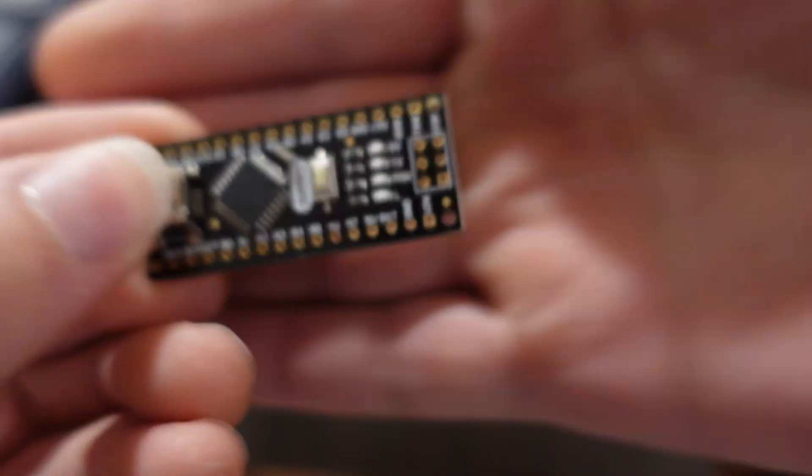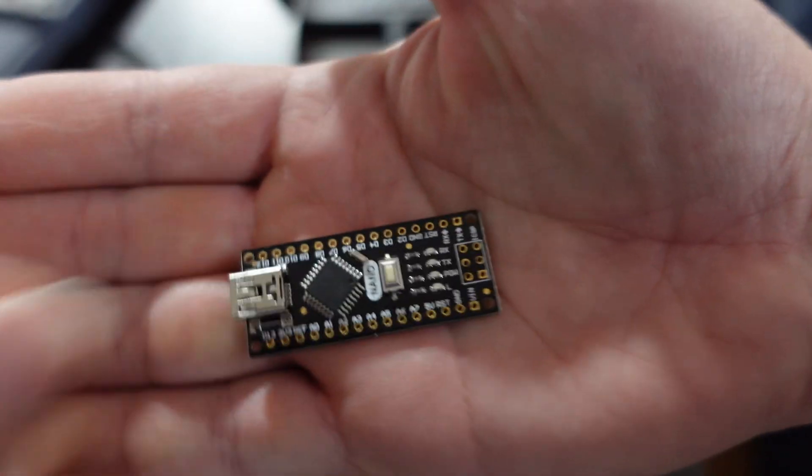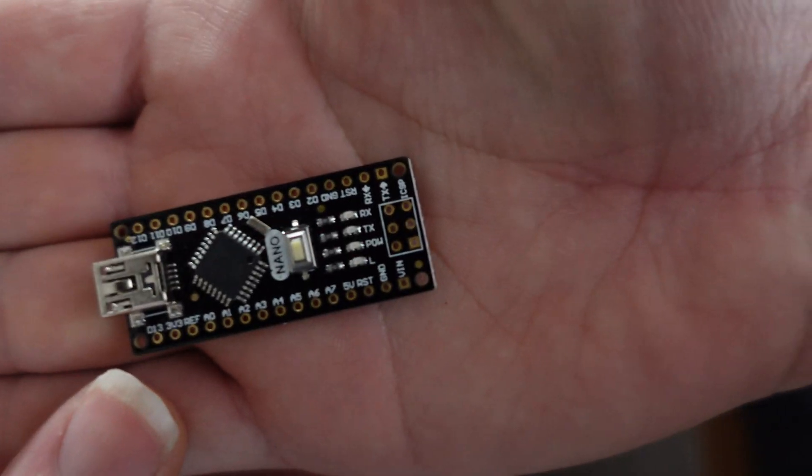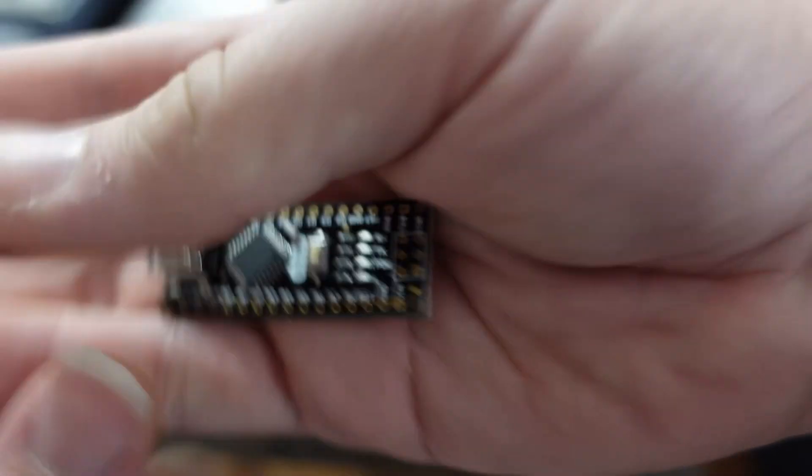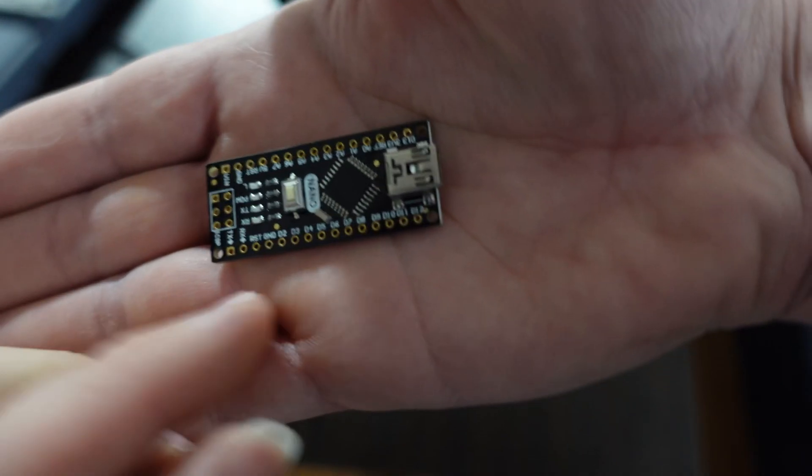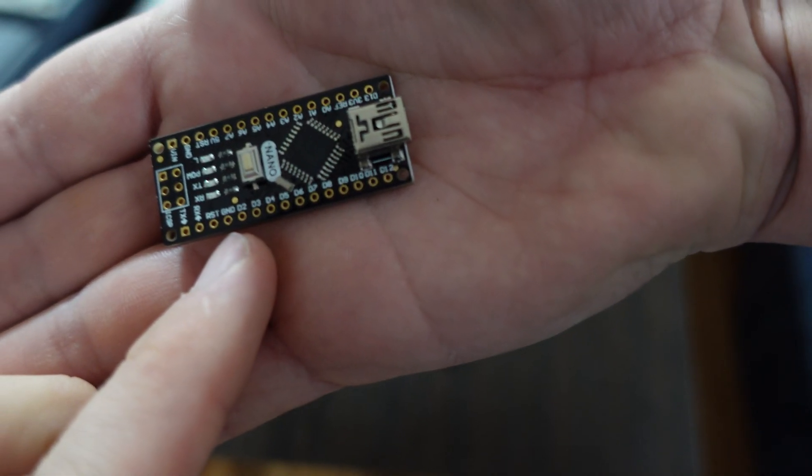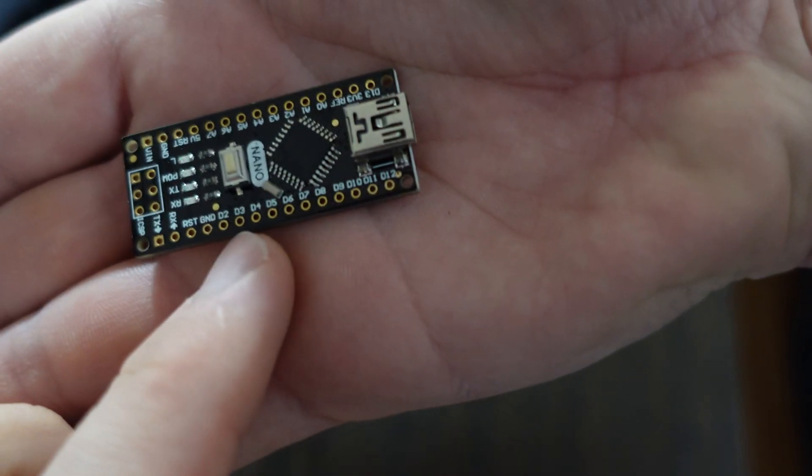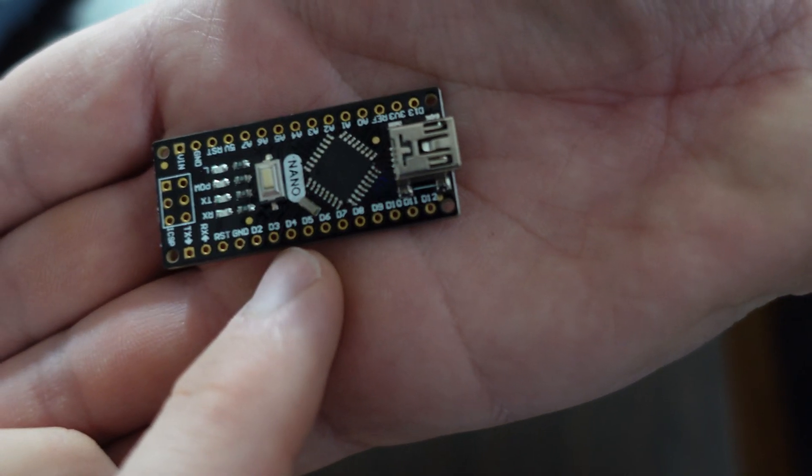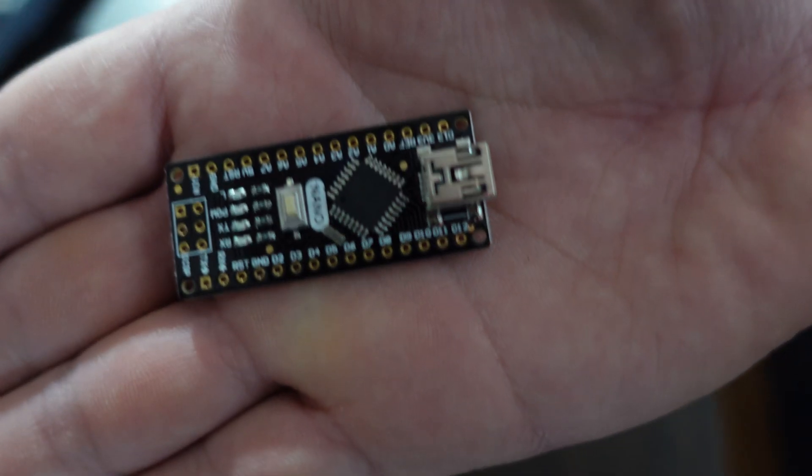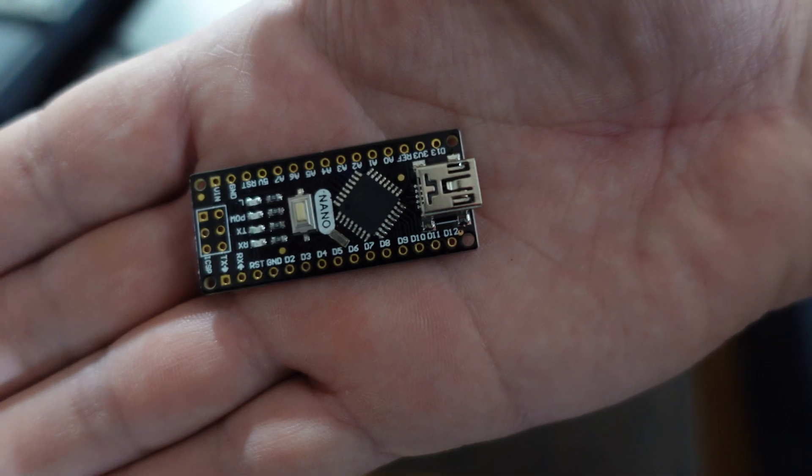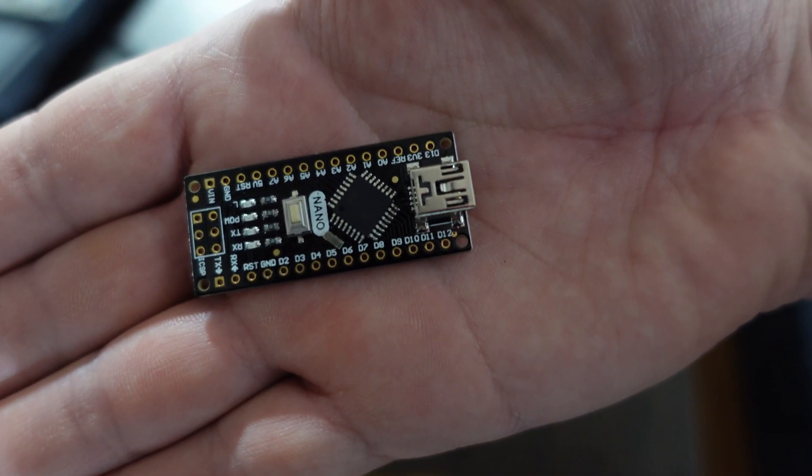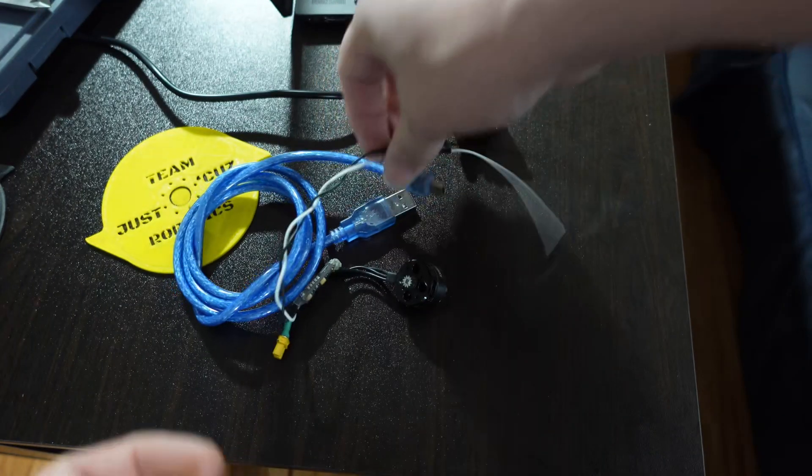So I have here an Arduino Nano, hopefully you can read all of these pins. Right here on the bottom row now, GND, or ground, and D3, or digital pin 3, are the only two we care about. Black goes to ground, white goes to D3 for the signal wires.